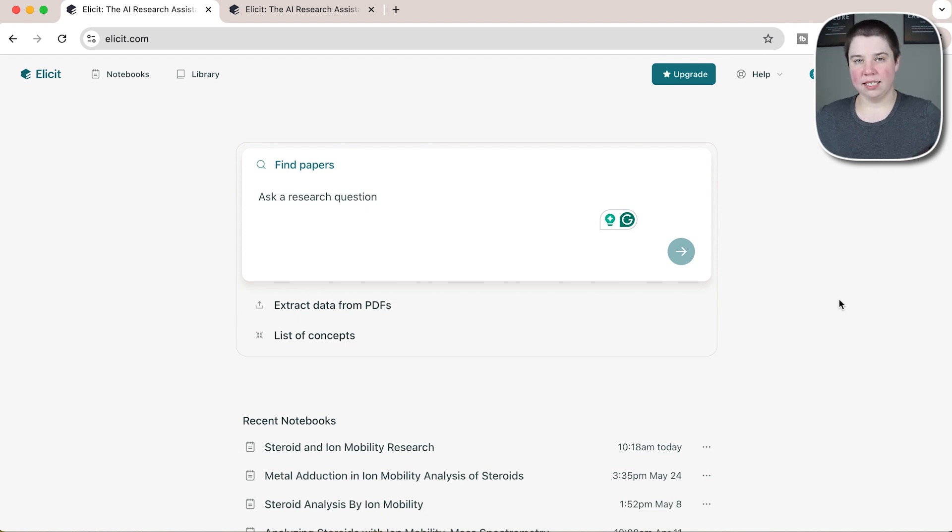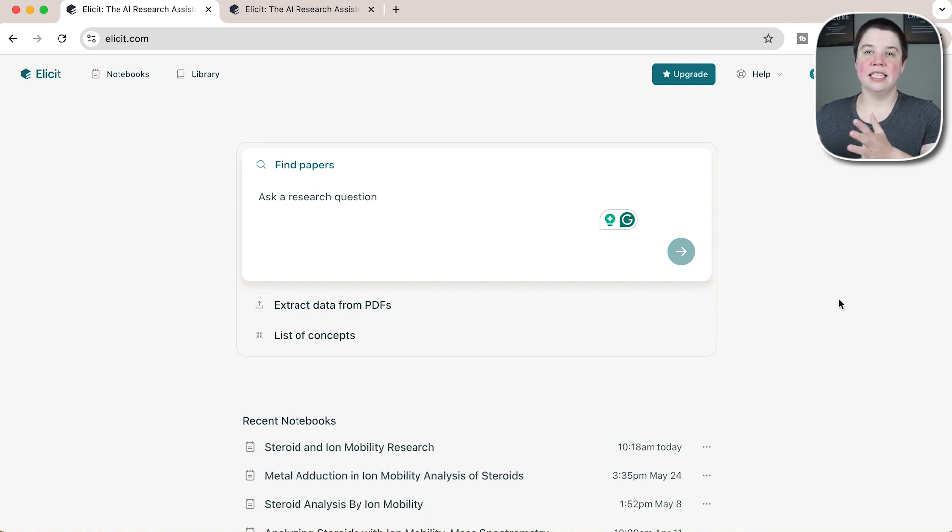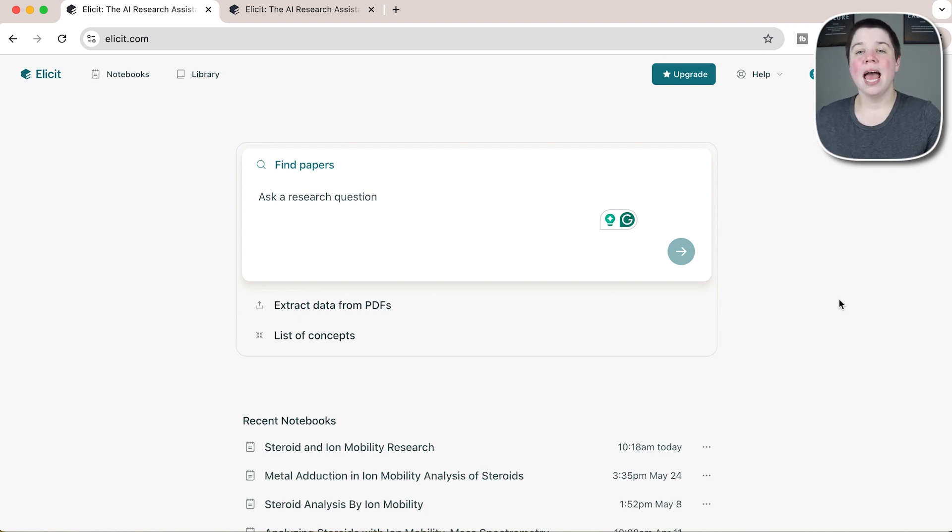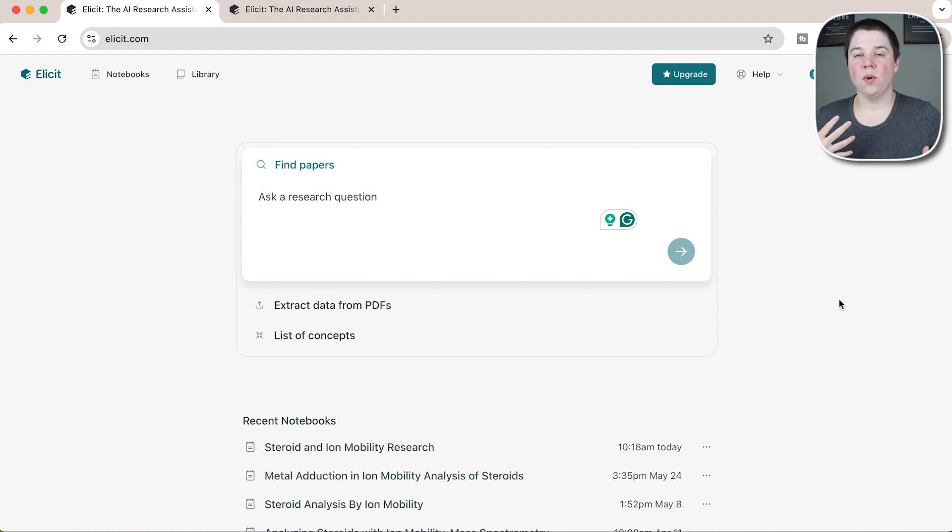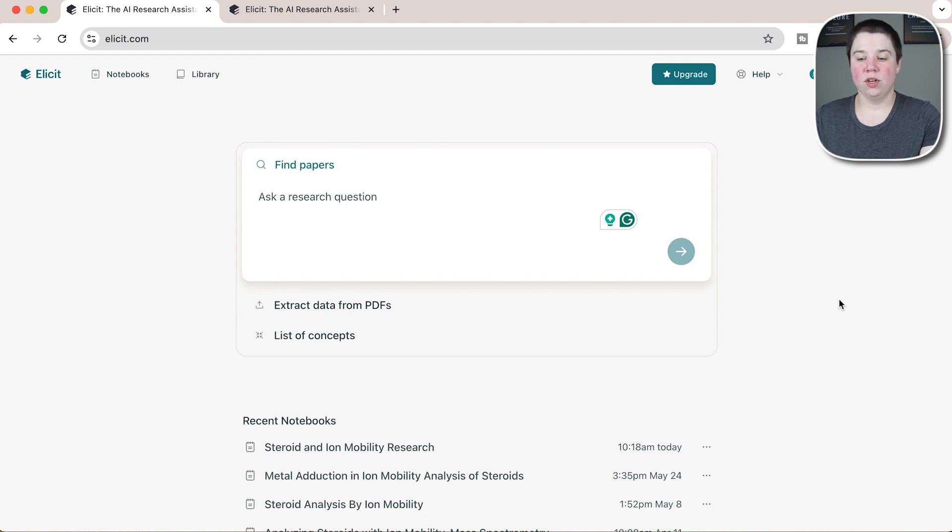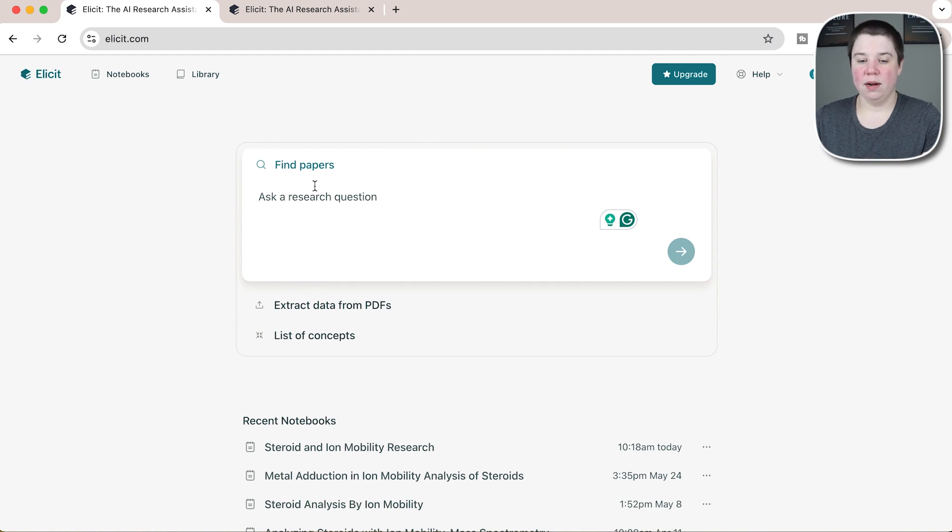You actually get more access to Elicit with both the free and upgraded version of the program. I'll include a link below to Elicit, but I want to show you what they've done with the software now and what you can do now that they've gone away from this credit model.